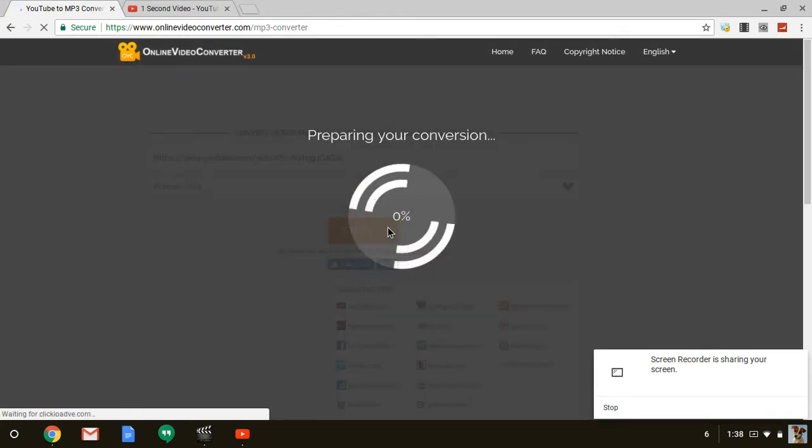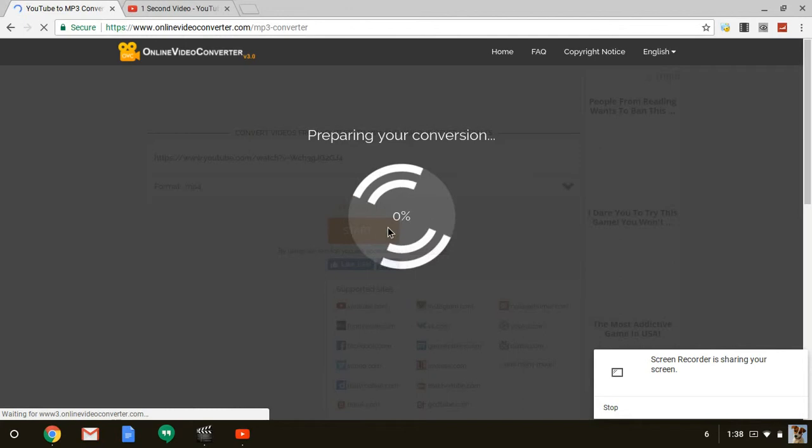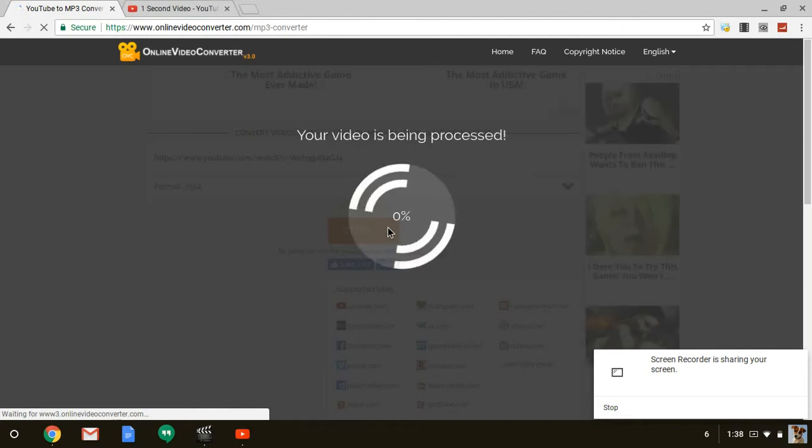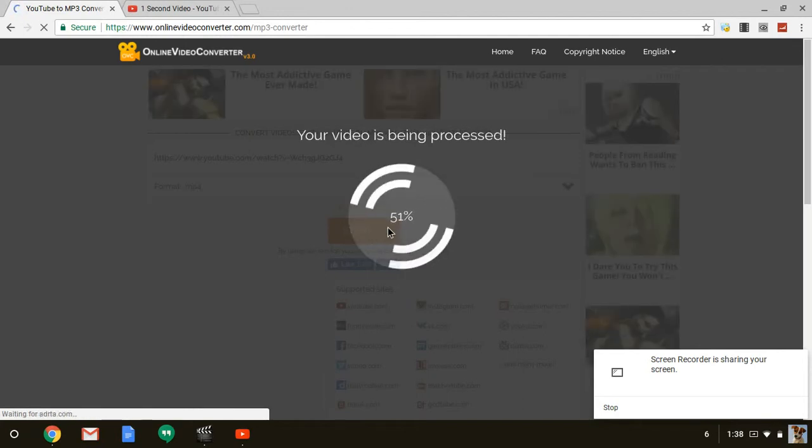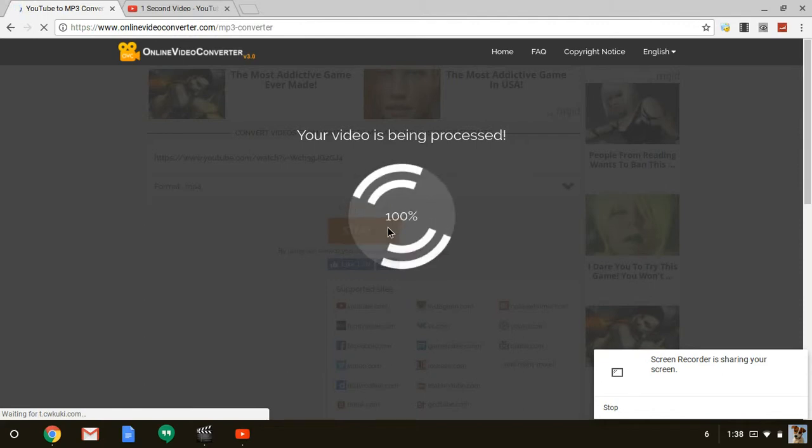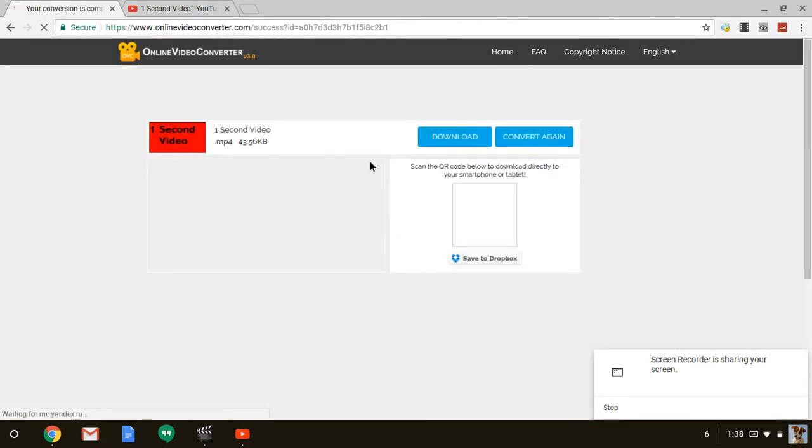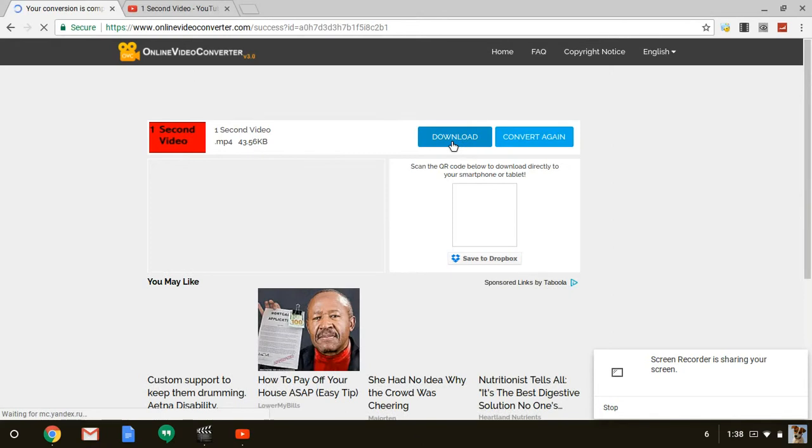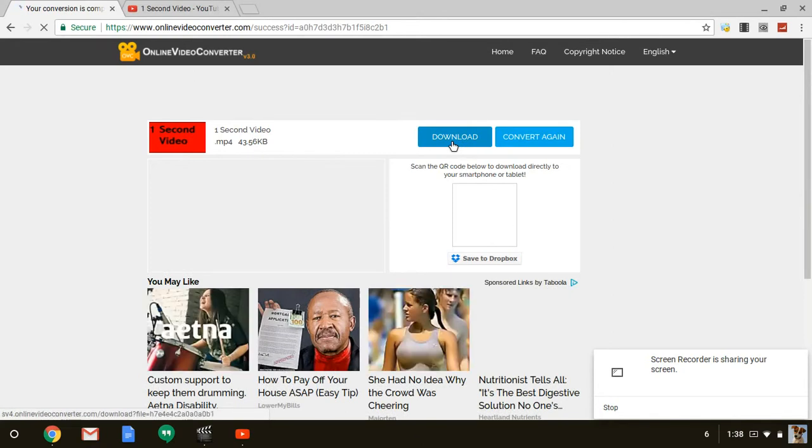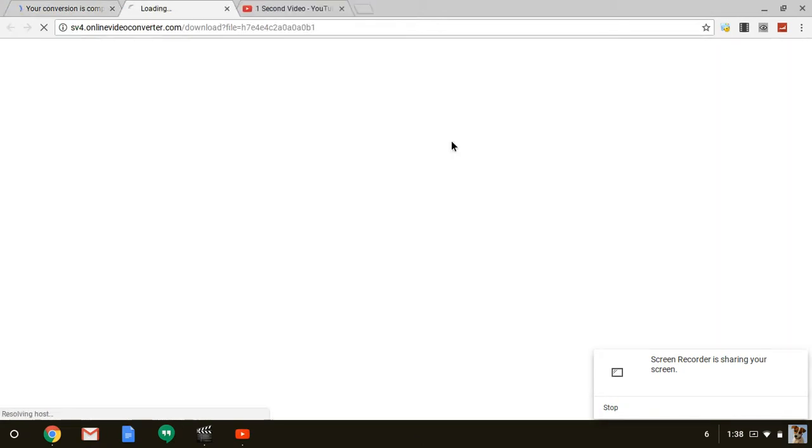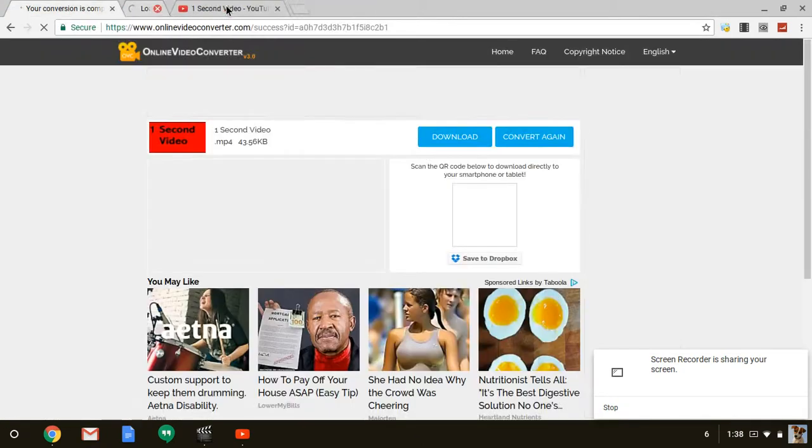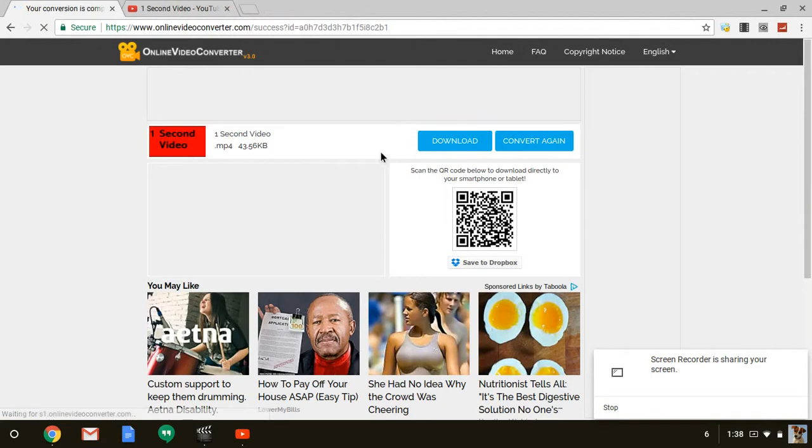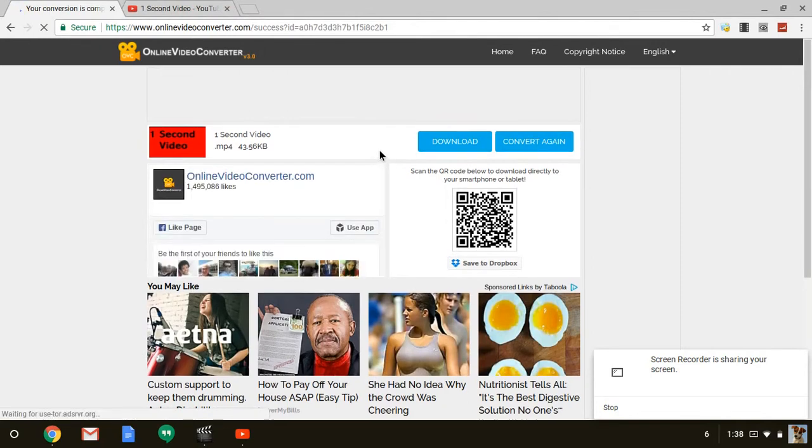Now it's processing your video. Then you have to click download. Don't forget about that extra page that opens up.